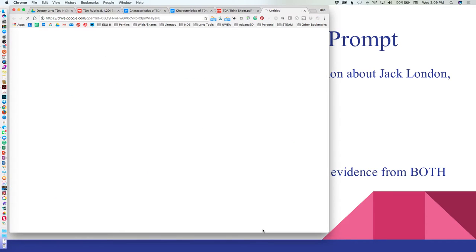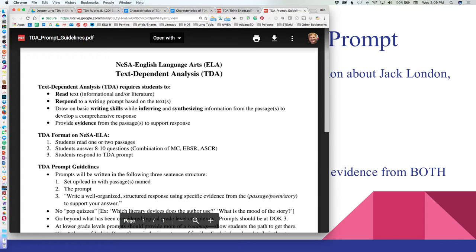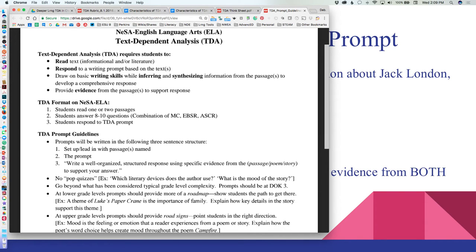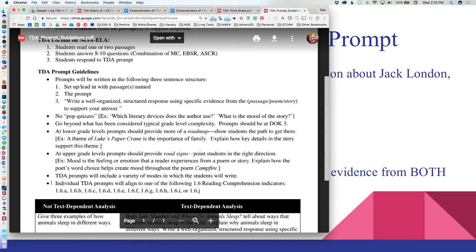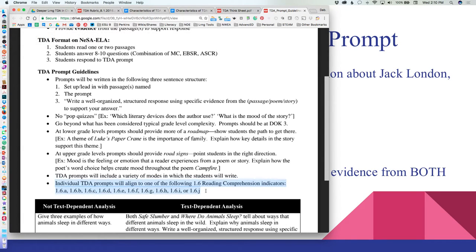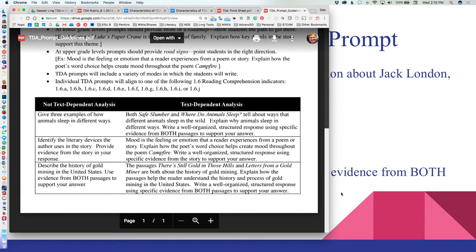The text-dependent prompt guidelines, pulled from the Department of Education, explain exactly what is required of students and what the format will be on the analysis. It also tells us which English Language Arts standards will be assessed and provides examples of a non-text-dependent prompt, a text-dependent analysis item, and additional examples as tools for students.